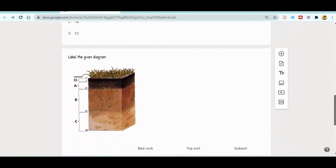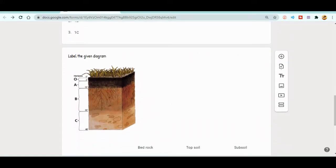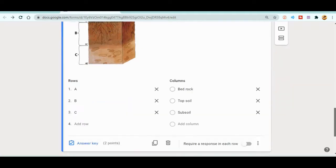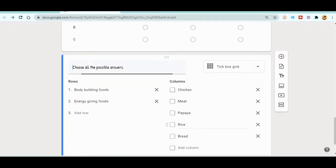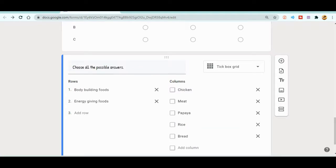Suppose if you want to merge, or if you want to keep the questions from the next form after these questions, then you come over here to the last question. Or if you want to keep the questions at the top, you can come over here. Just click on the last question position.